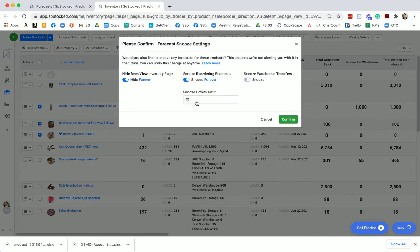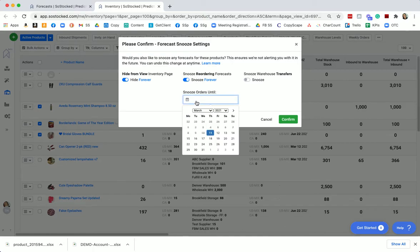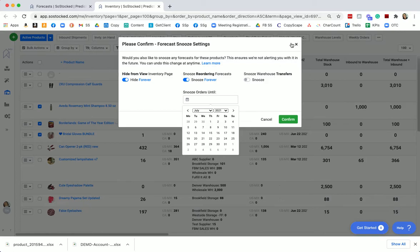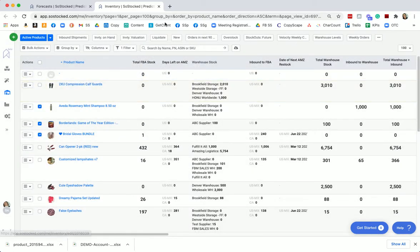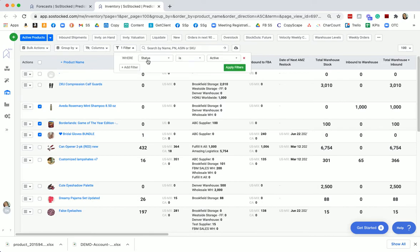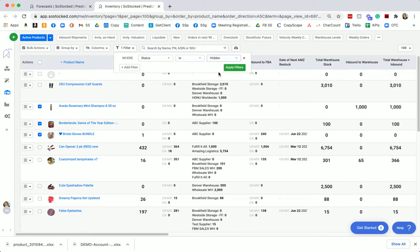We can also access the timeline where we can set it to unsnooze itself at a certain date. We can do this all in bulk. And then if we do hide any items and we want to recover them later, simply click on your filter, change the status to hidden, and then you'll be able to locate all of your hidden items.